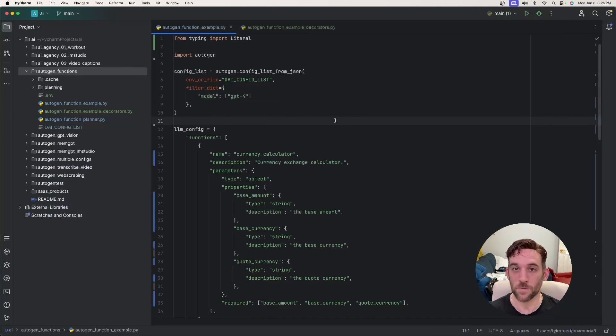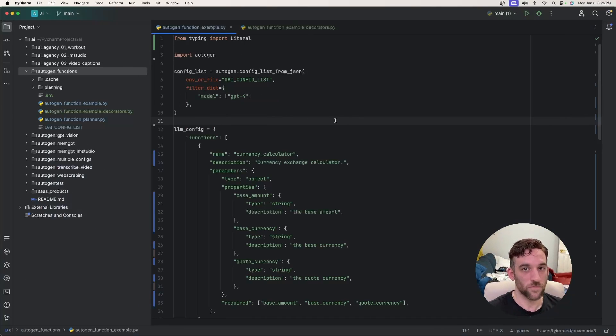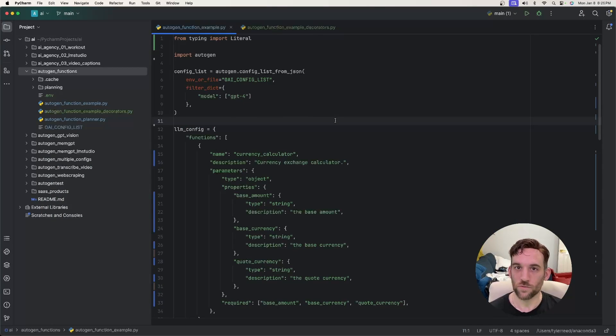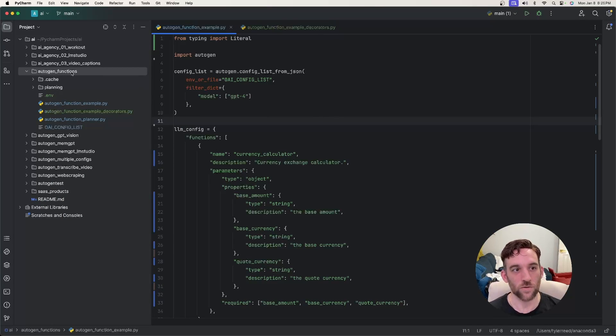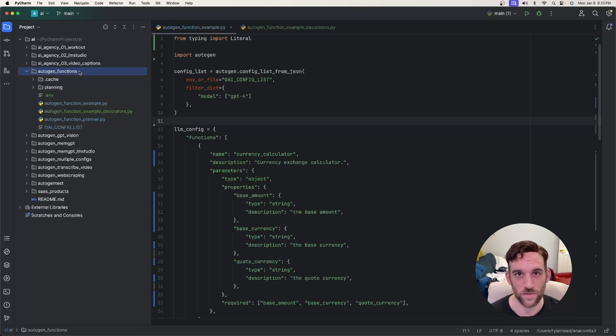I'm going to show you an example of how it was done before and then how it's done now. It'll all be listed in my GitHub, which you can find in the description below, under the Autogen functions directory.